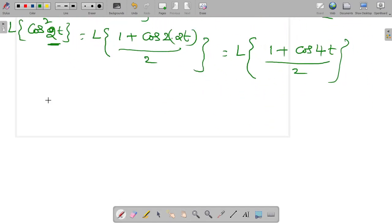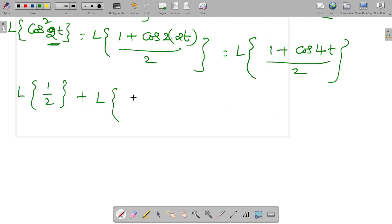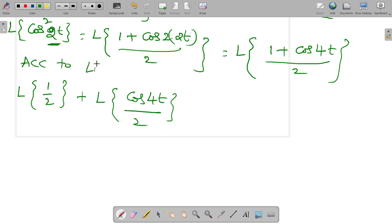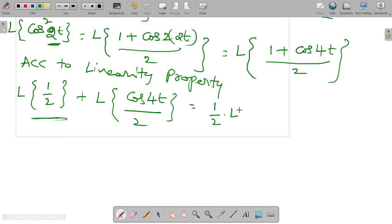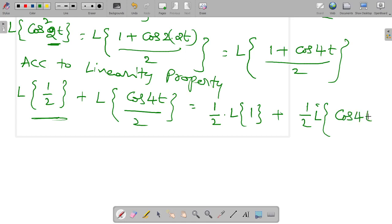After that, we apply the linearity property of the Laplace transform, applying it individually. So this becomes the Laplace transform of 1/2 plus the Laplace transform of cos(4t)/2. According to the linearity property, we can write this as (1/2)·L{1} plus (1/2)·L{cos(4t)}.